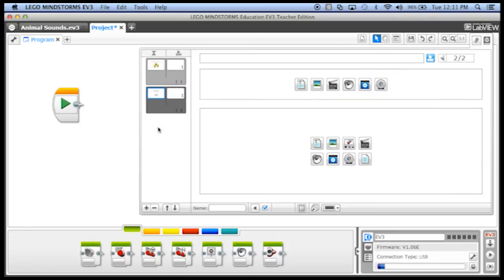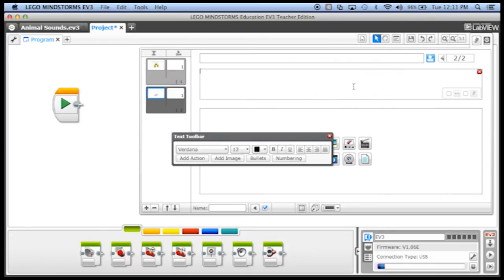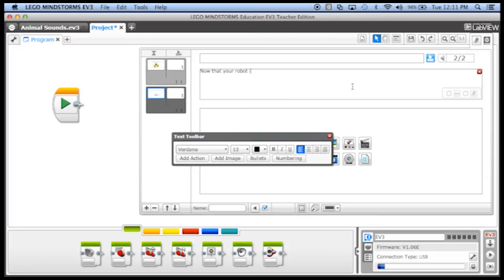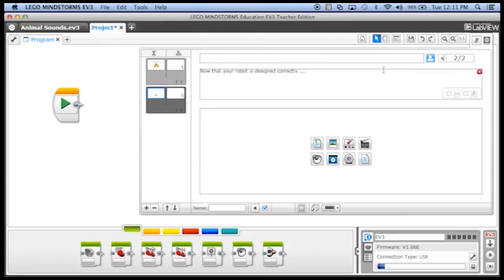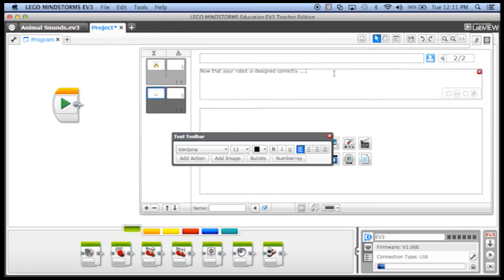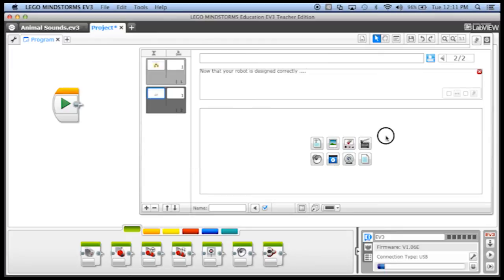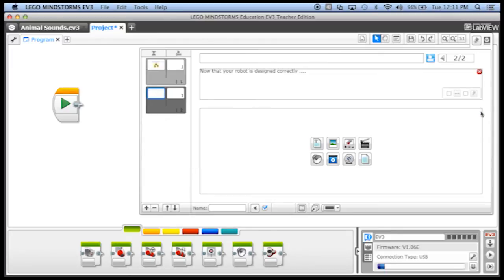Maybe we go here and we say, text, and we say, now that your robot is designed correctly, dot dot dot. And we can just fill this whole thing in. And what we can do is we can say, now that the robots designed correctly, maybe in here, we will add,